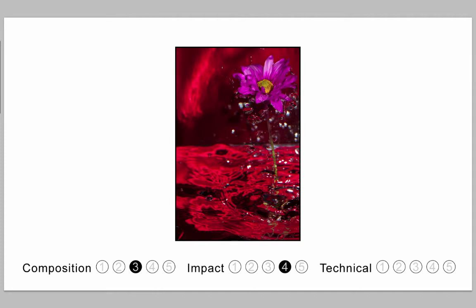Technical, I think, is a fairly solid 4. There's just a couple of little cleanup things that I would have done. Very much enjoyed this image. This is Feminine at 11 points.